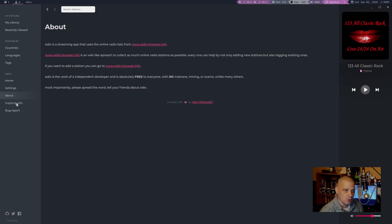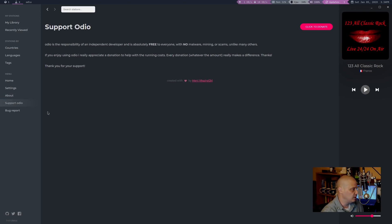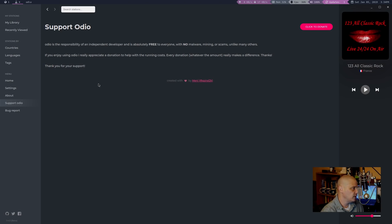You know, there could be more information about Odeo in both the app and odeo.io, the home page. That's one thing. The main dev really should give us a little bit more information about the application.